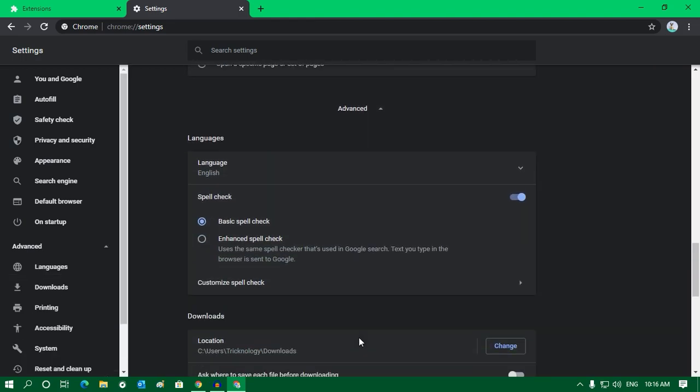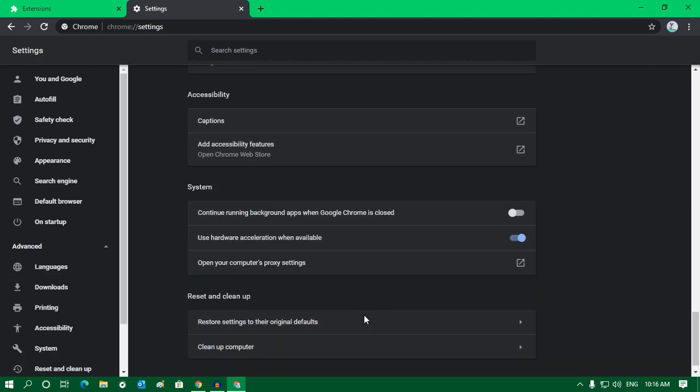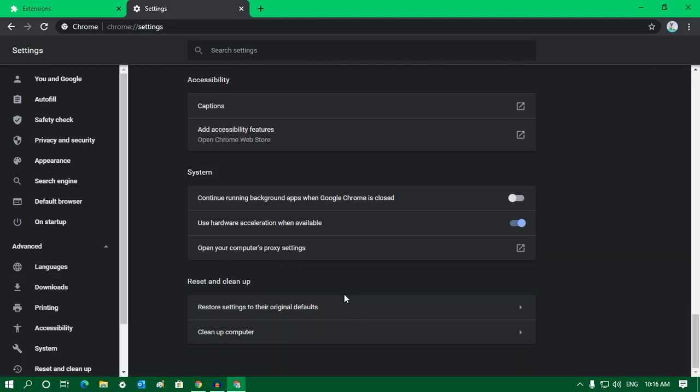Now you have to scroll down and click on Advanced option. So click on Advanced option and scroll down once again. Here under System, you will find one option called 'Use hardware acceleration when available'. Just turn off this option and click on Relaunch.